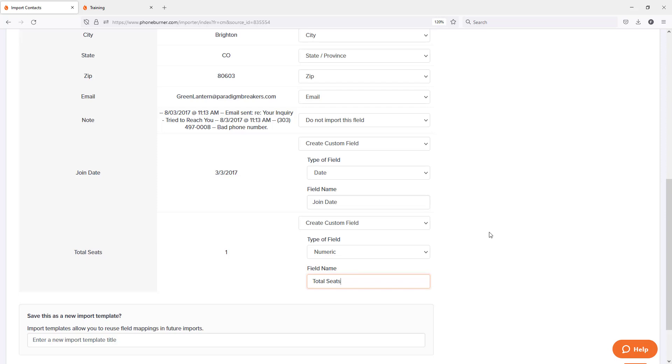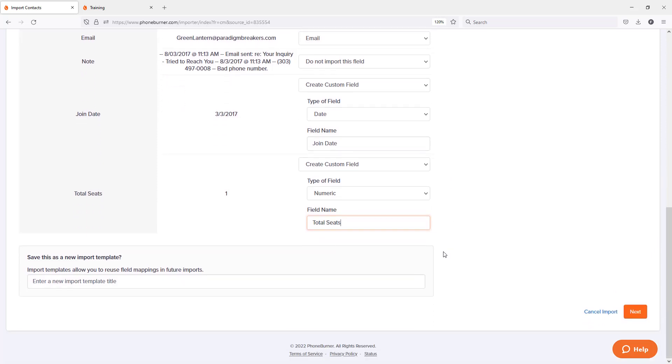Now I've got everything mapped, including the fields that don't already exist in PhoneBurner. We're going to create new fields for that. And then finally, before we move on to the next step, I do want to point out that if you're going to be importing data from the same source on a regular basis, daily, weekly, monthly, or whatever, and you don't want to have to go through this exercise of mapping everything out, you just give that template a name.